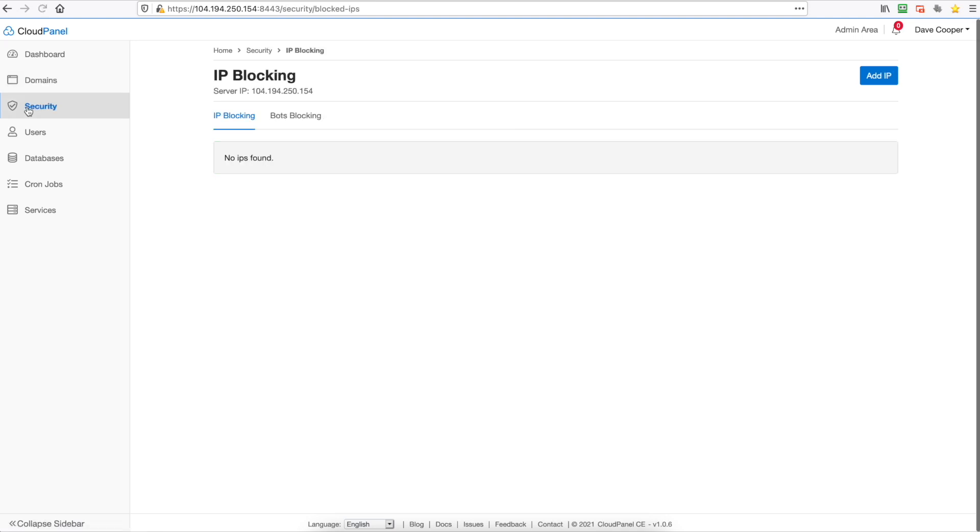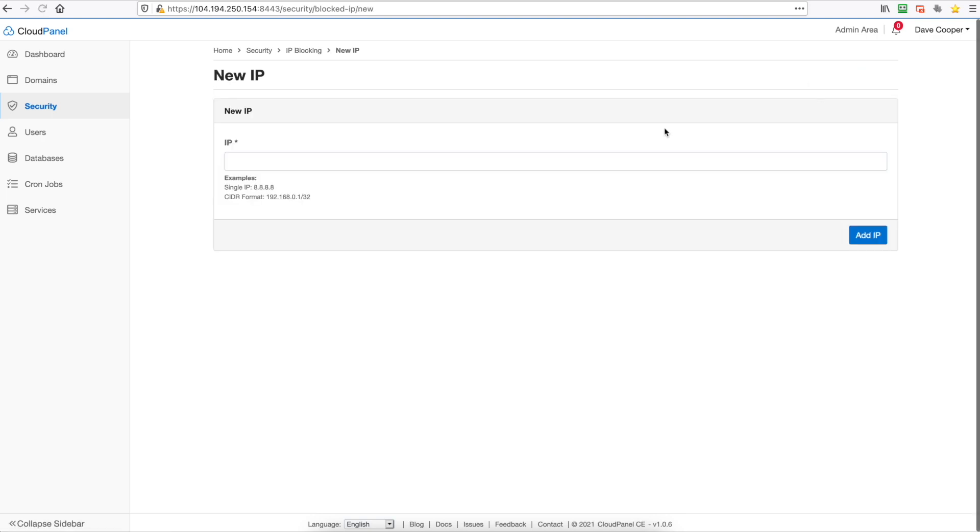We can click on security. Now one thing I like about this is it's really easy to block an IP address. You just add an IP or a range and you're good to go.